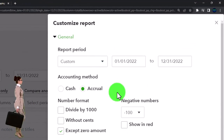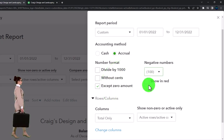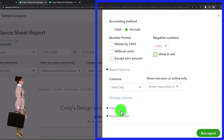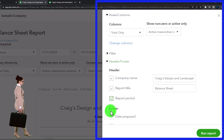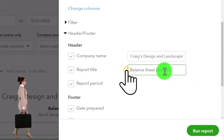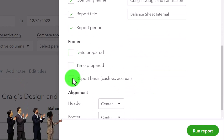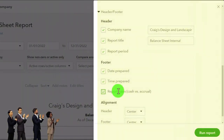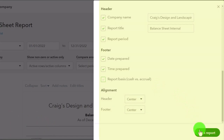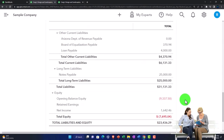Let's say I'll keep the cents on for the internal report, but I still like to see the negative numbers as bracketed and red. Then under headers and footers, I'll name this the internal balance sheet. Maybe I remove the report basis for the internal report because I think that's not really necessary. Let's run that — not much change on the internal report, except those negative numbers kind of pop out to us.